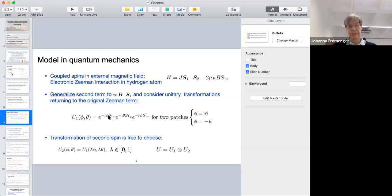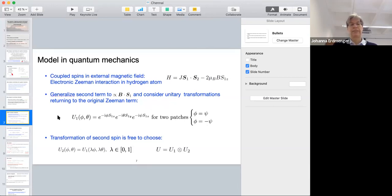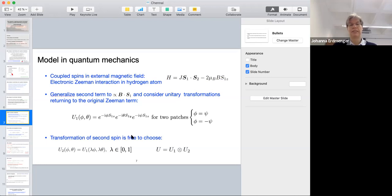There are two different coordinate patches — the north and the south pole of the S² sphere — so in one patch psi equals phi, and in the other there's a minus sign in this relation. That's the unitary transformation applied to the first spin. We can also apply unitary transformations to the second spin; since the second spin doesn't appear in the magnetic term, we can choose any unitary transformation acting on the second spin. We can take the second transformation equal to the first but acting only on the second spin.